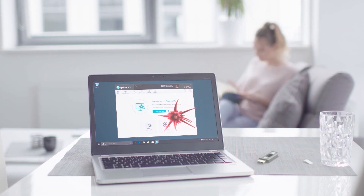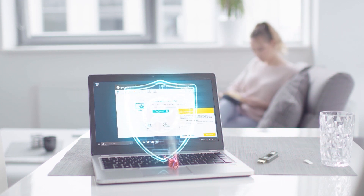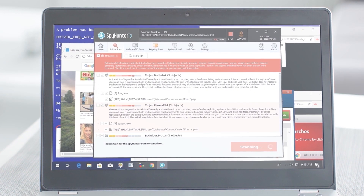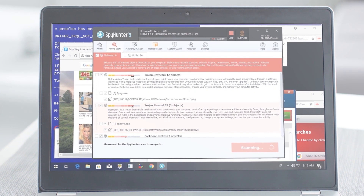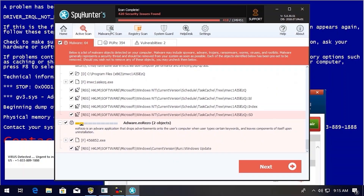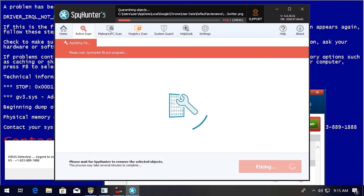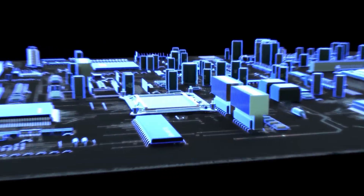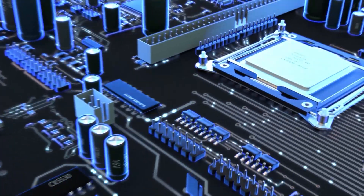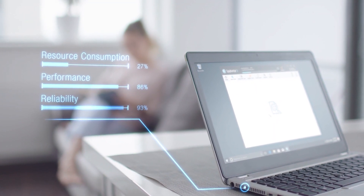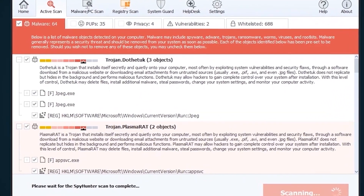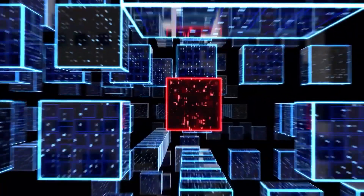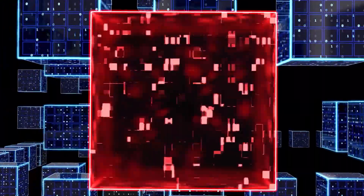SpyHunter 5's strongest features are found in its malware repair capabilities. SpyHunter 5's remediation algorithms dive deep into your system to remove and address complex malware issues affecting PCs today. While many anti-malware products only flag and quarantine malware and ultimately fail to fully remediate the root problem, the SpyHunter 5 remediation algorithm detects, quarantines, and programmatically repairs malware problems on your PC.